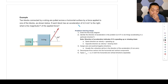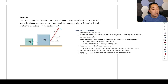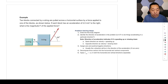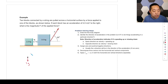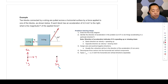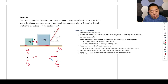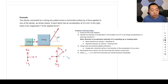Fourth problem: two blocks connected by a string are pulled across a horizontal surface. Each block accelerates at 2 m/s² to the right. The 1 kg block's free body diagram has gravity 1g down, normal force Fn up, and tension T pulling right. The 3 kg block has gravity 3g down, normal force up, tension T pulling left, and an applied force F at 60 degrees.